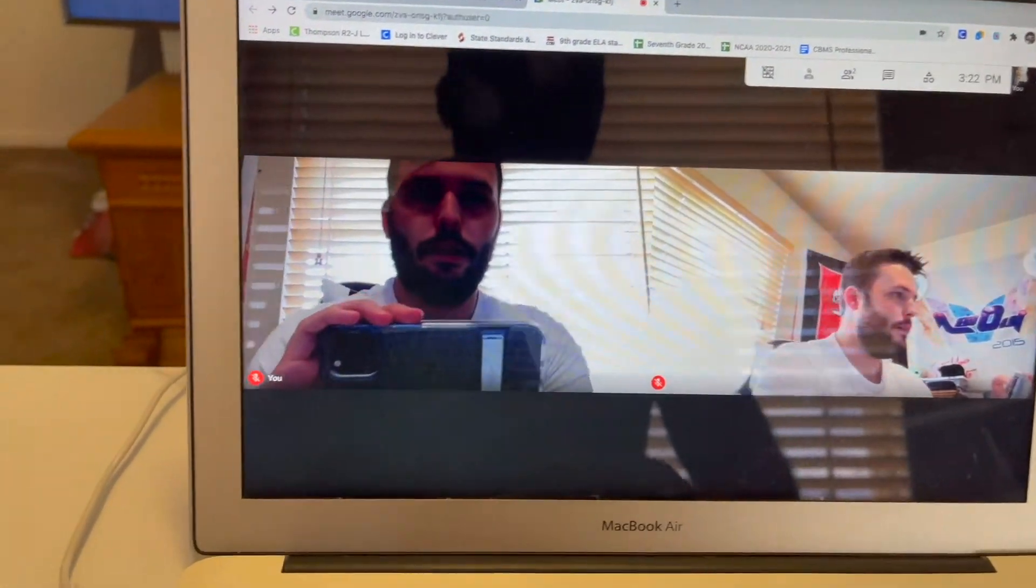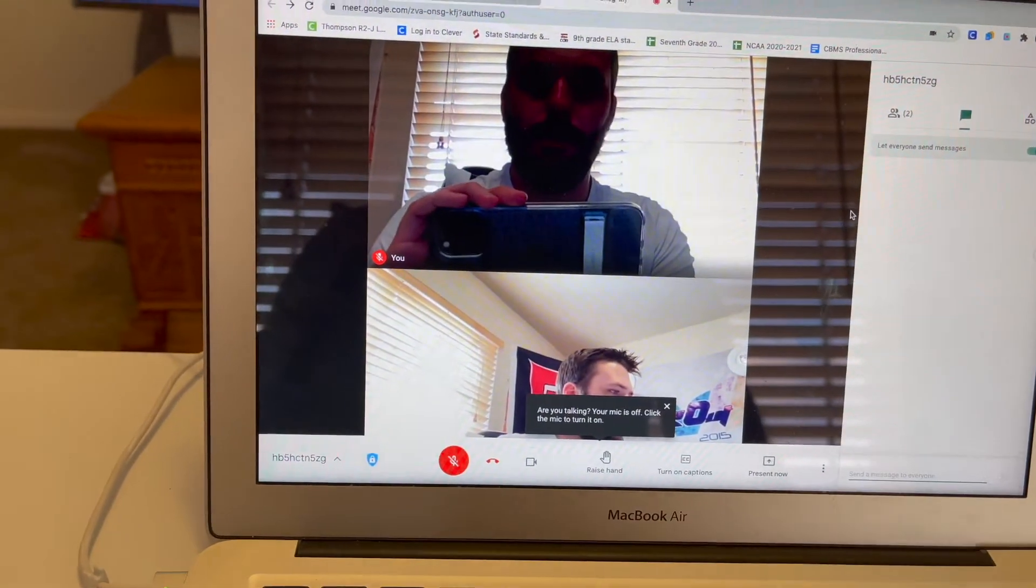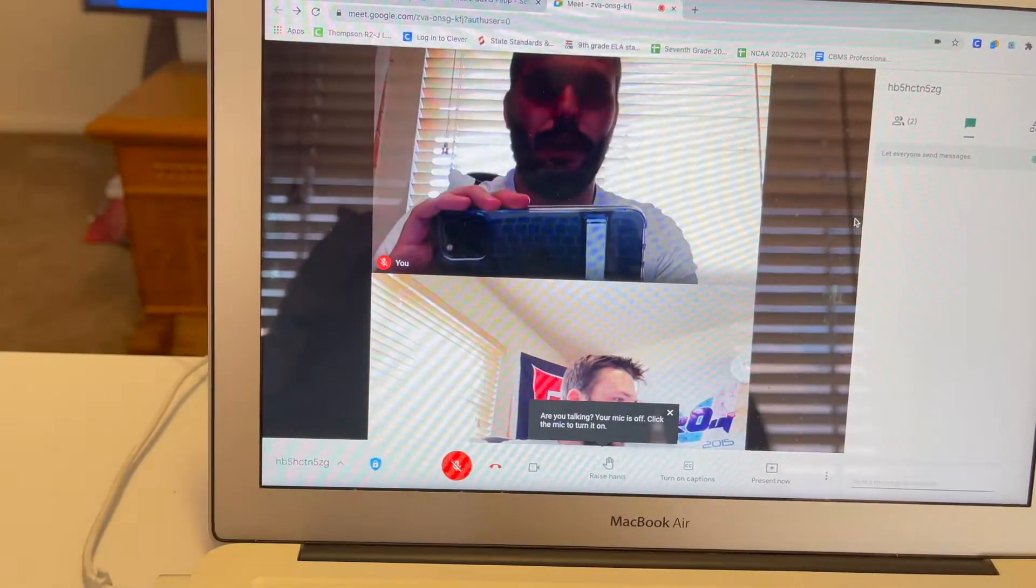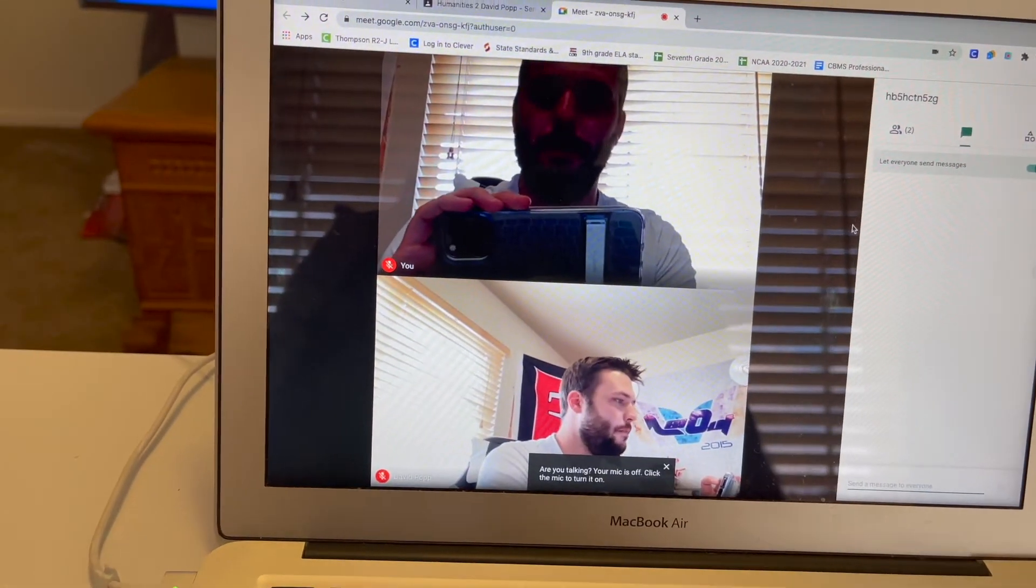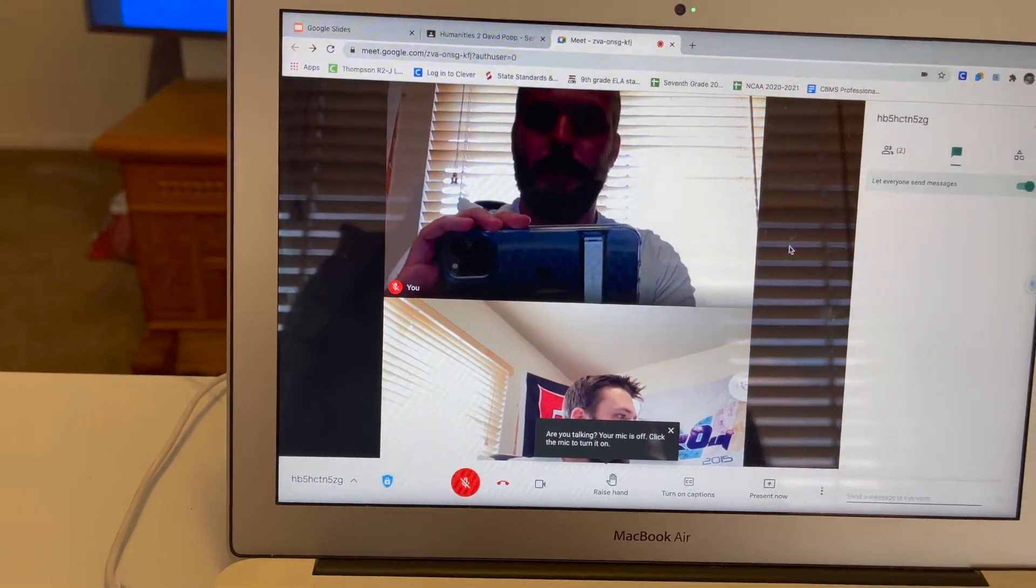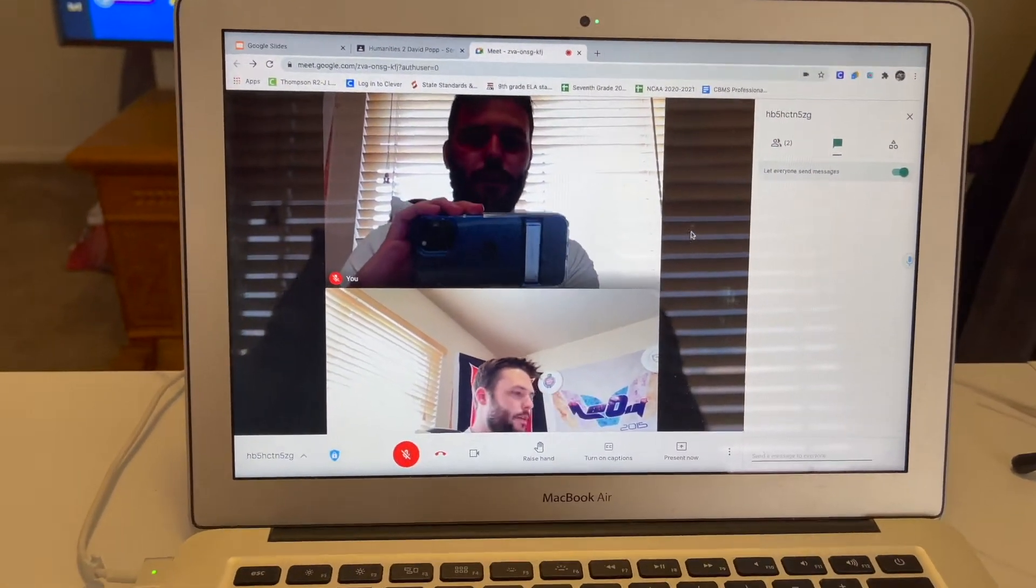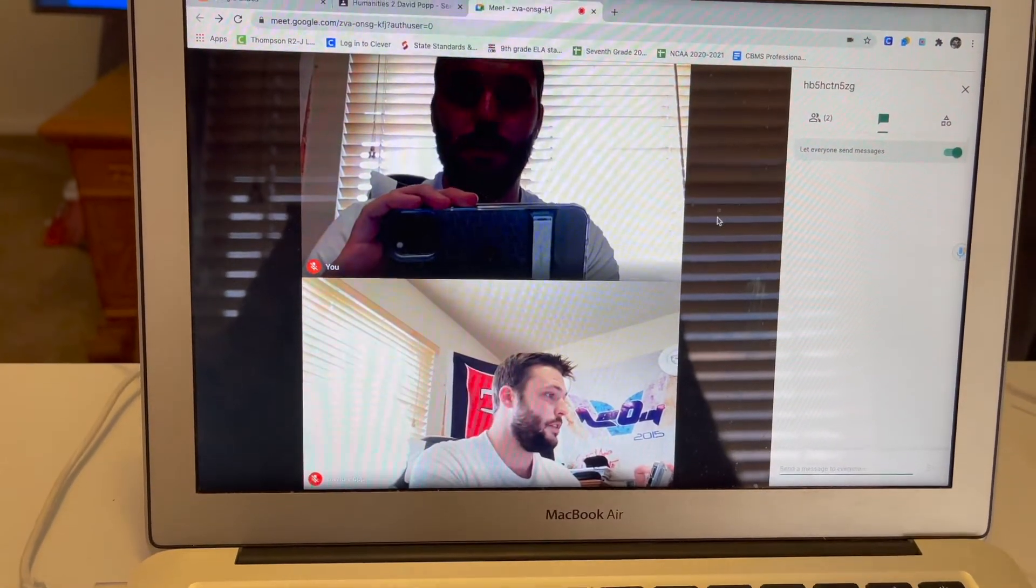And then I have the chat ready. So now what happens is kids will start joining, say hi, I'll have something posted on the screen. But say we're getting to the point now where they're ready to work. This is how I give feedback in real time.